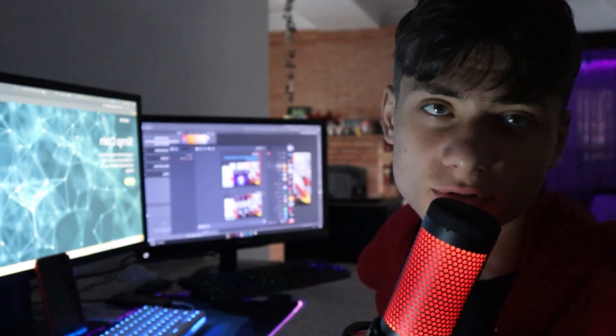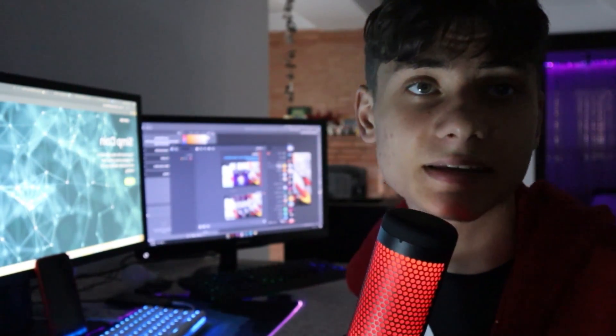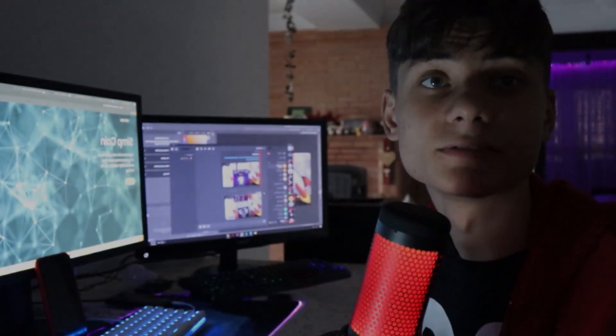That being it for today's video, please leave a like, subscribe, turn on notifications, and I will see you guys in the next one. Flash out.